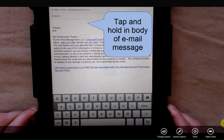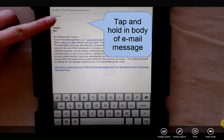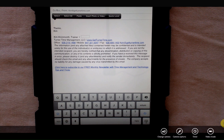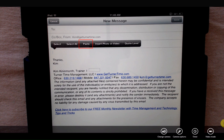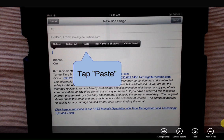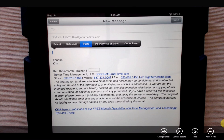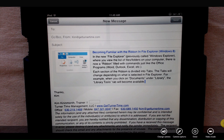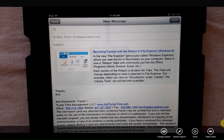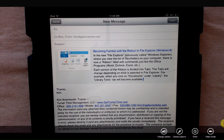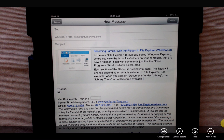To paste the text, I'm going to tap and hold in the body of the email message. You'll see the menu — select, select all, and paste is our third option. I'm going to tap paste and you can see that the text that I highlighted and copied from the web page is now inserted into my email message.